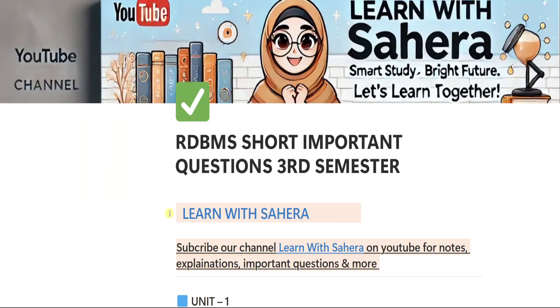Hey everyone, welcome back to our YouTube channel, Learn with Sahira. This is Sahira.